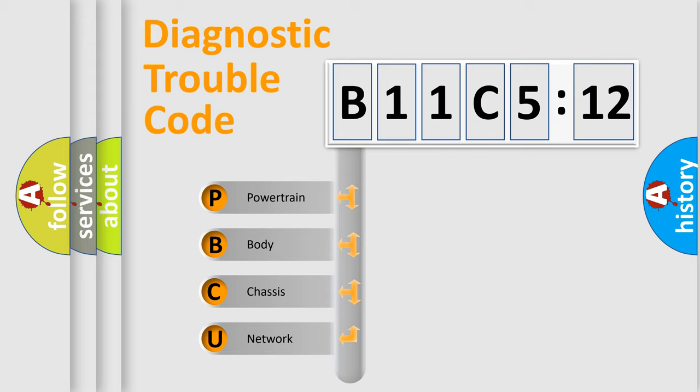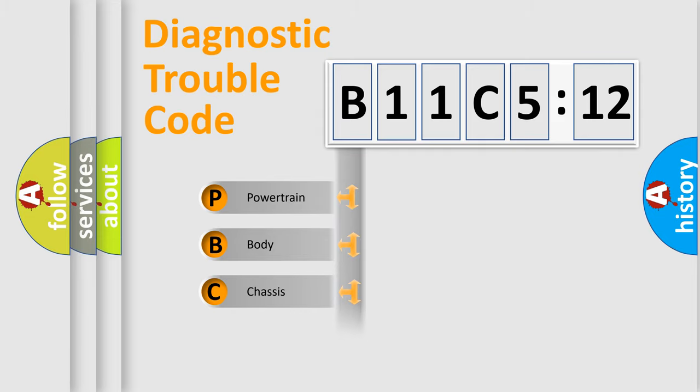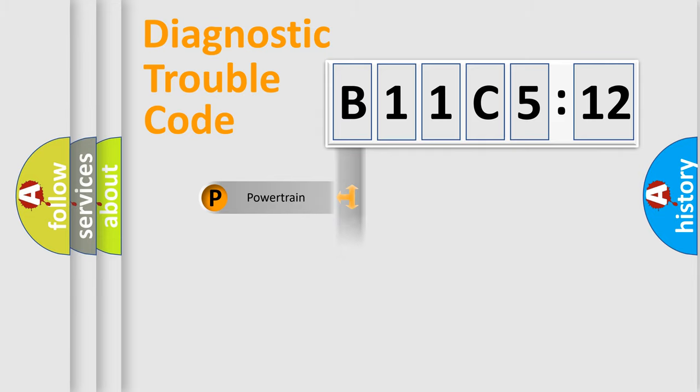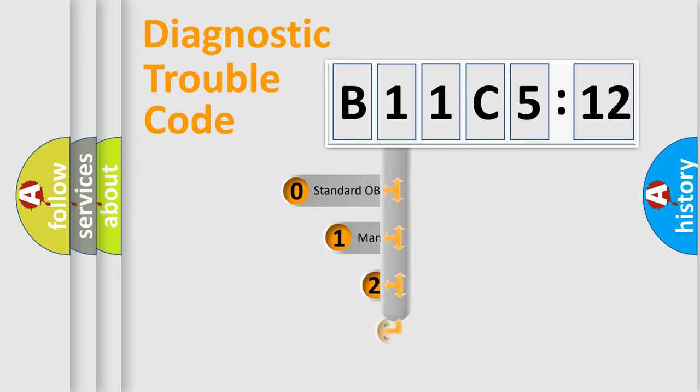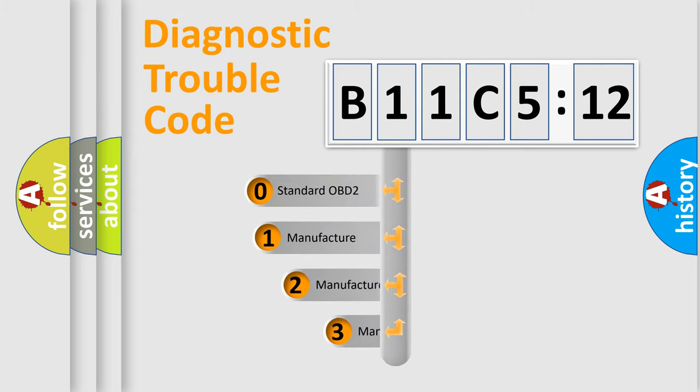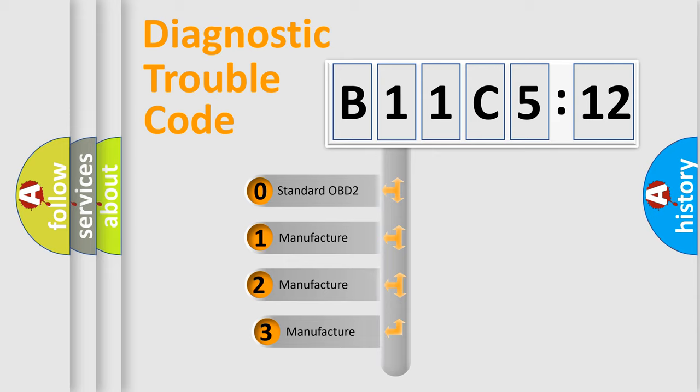We divide the electric system of automobile into four basic units: Powertrain, Body, Chassis, and Network. This distribution is defined in the first character code.